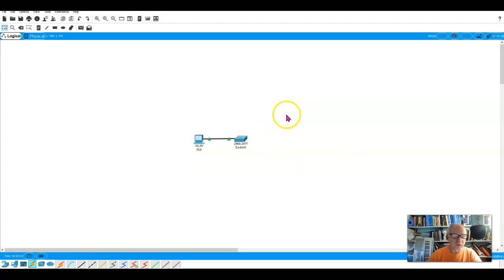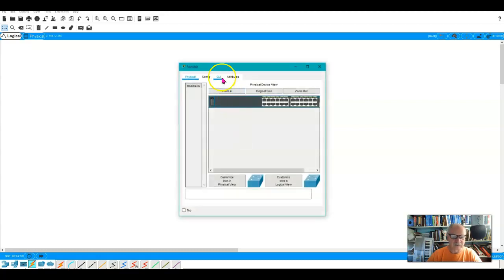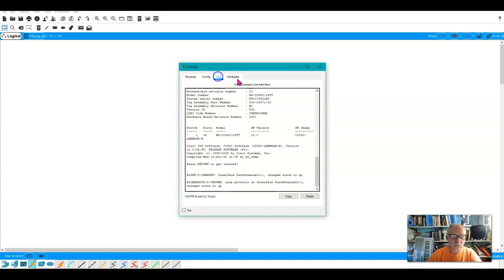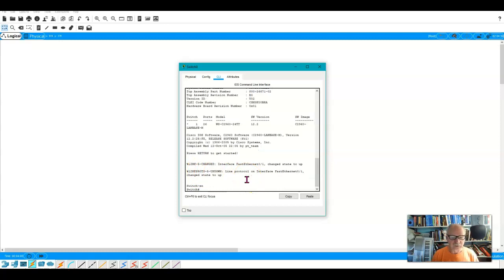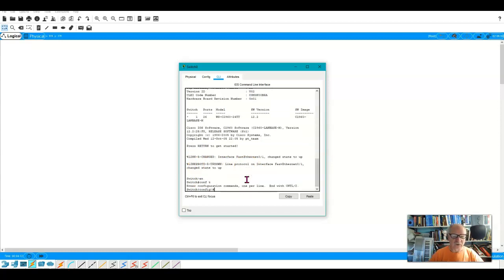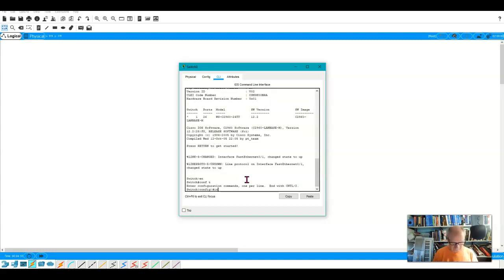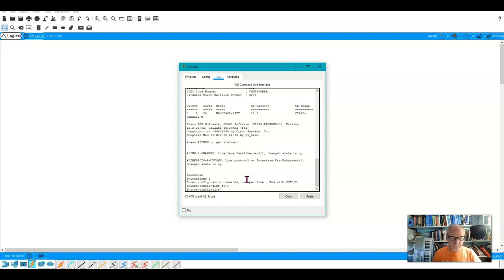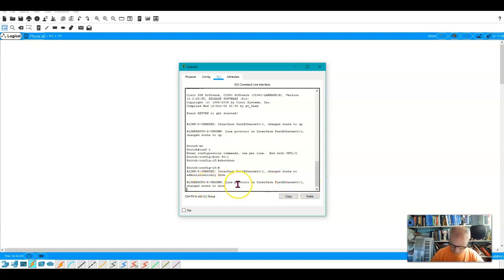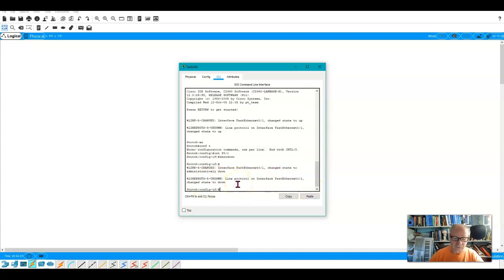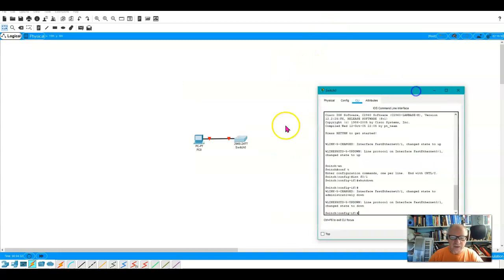So I want to shut down FA 0 1. And by the way, here is where you can see that it changed the state to up. I'm going to go to enable, and I will go into global config mode, and I will say, I want to go into Interface F 0 1. And I will just say, shut down. And you see that I get this message here that it has been shut down.